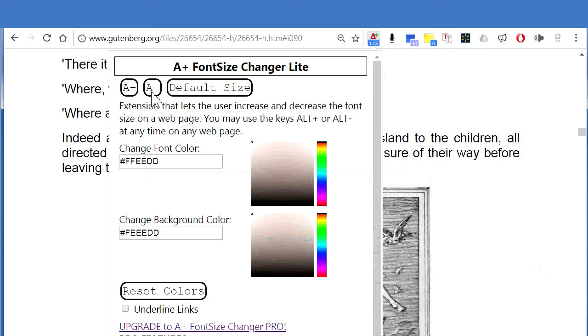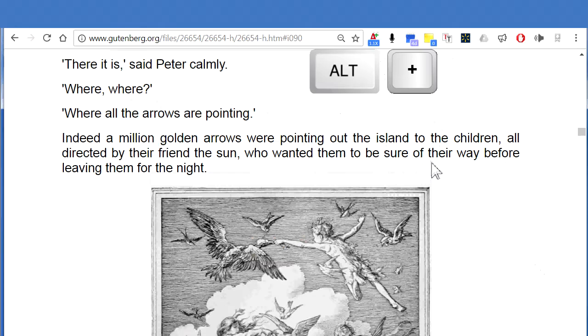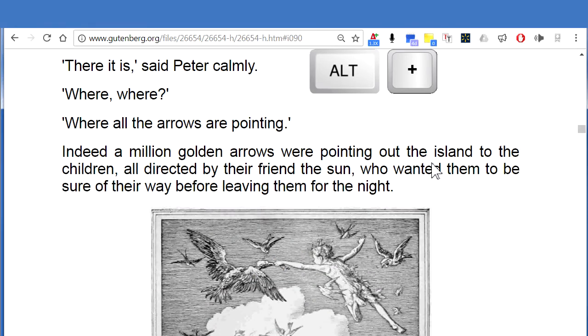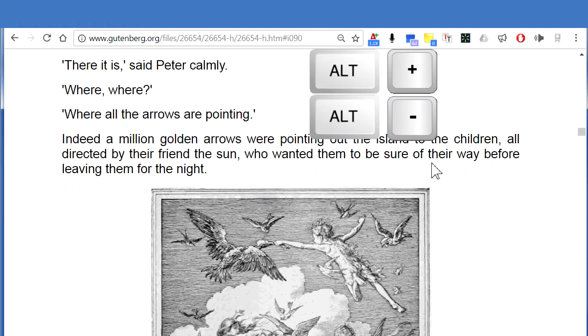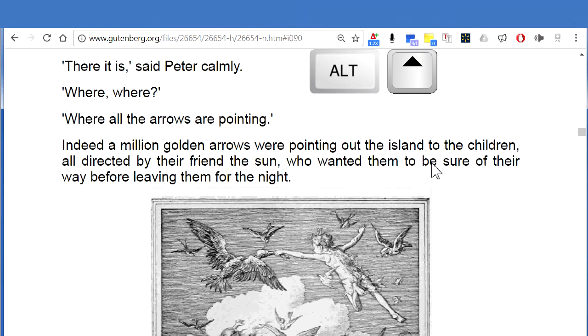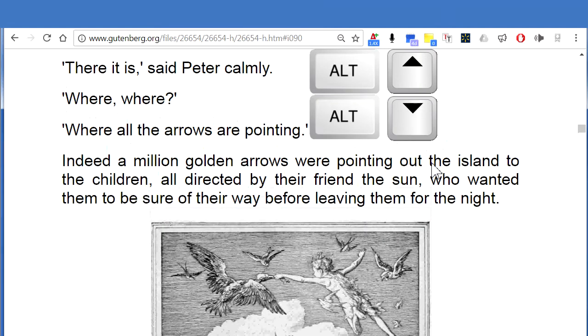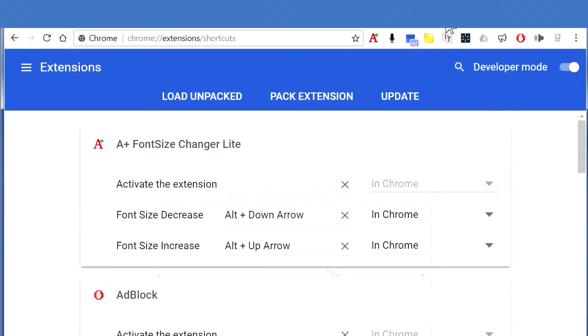On the website, you can change the text size by using the key combination Alt Plus or Alt Minus, or you can use Alt Up Arrow and Alt Down Arrow hotkeys. These hotkeys can be customized at Chrome colon slash slash extensions slash shortcuts.